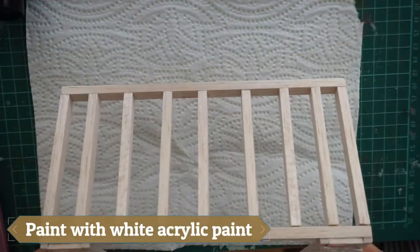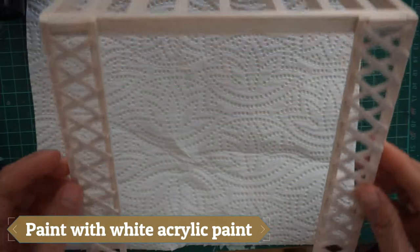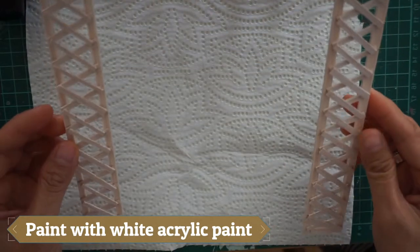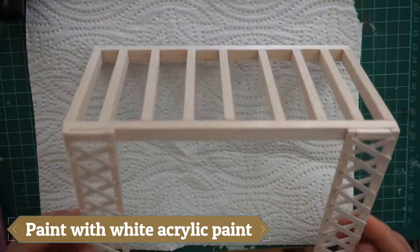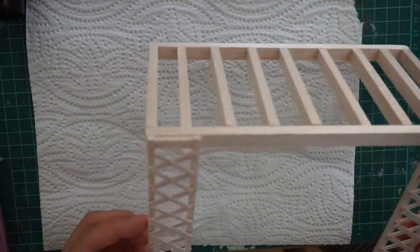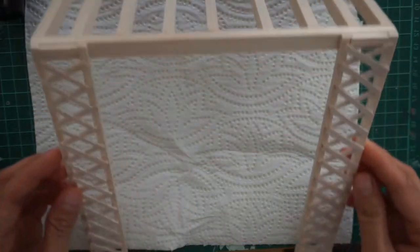And after gluing them together, I also painted it with a white acrylic paint.